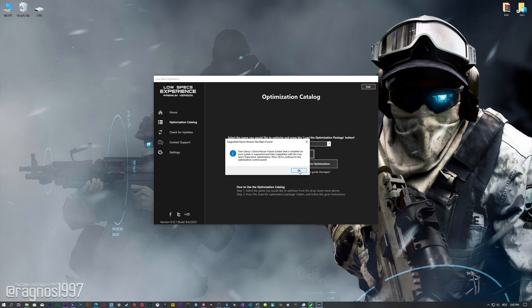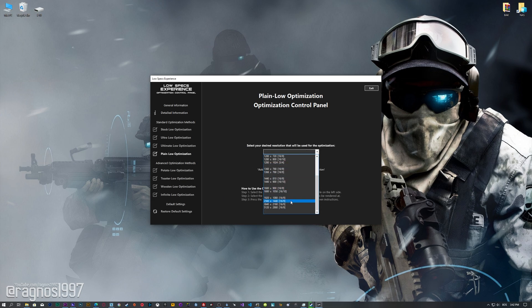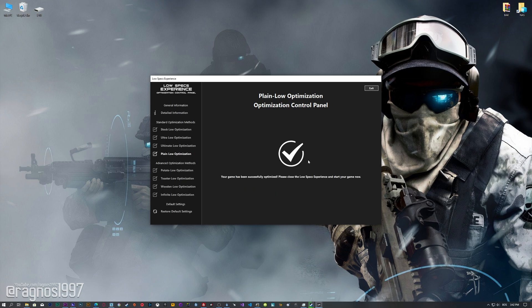Low Specs Experience will now automatically check if the game version currently installed is supported by this optimization. If it is, press OK and the optimization control panel will load. When the optimization control panel loads, simply select the method of optimization and the resolution you would like to render your game at. This is something you will need to experiment on your own, in order to see what works for your system the best. Once you decide which optimization method and resolution you are going to use, press the Execute optimization button and then start your game.